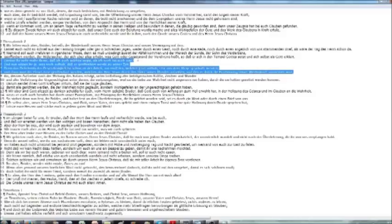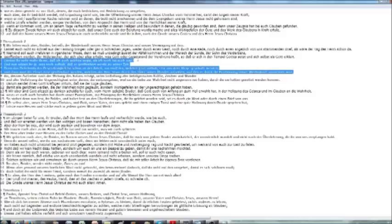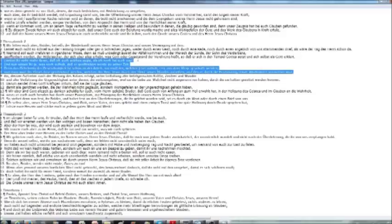And now you know what still restrains, in the time when Paul speaks. Who was ruling at that time? Who was restraining at that time? Those were the Caesars, right? 'And now you know what still restrains, that he may be revealed in his time. For the mystery of lawlessness is already at work, but the one who now restrains must first be removed from the way. And then the lawless one will be revealed, whom the Lord Jesus will consume by the breath of his mouth and destroy by the appearance of his coming.'